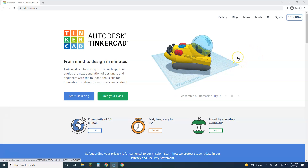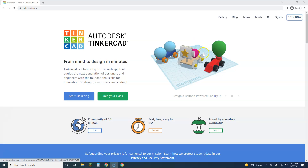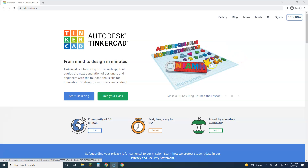Okay guys, I'm going to be teaching you how to use Tinkercad for our STEM day projects, so you can create 3D models of the solutions that you are creating.